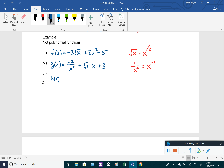One more non-example: h(x) = (2x² - 4) / (x³ - 2x + 1). Since there's a division sign, this is actually called a rational function, which we'll get into later. There's a polynomial in the numerator and denominator, but the whole thing itself is not a polynomial.